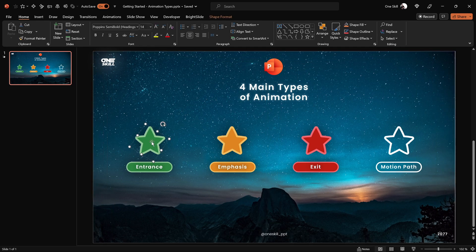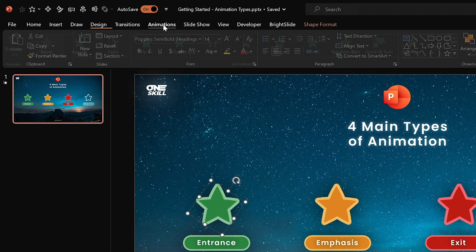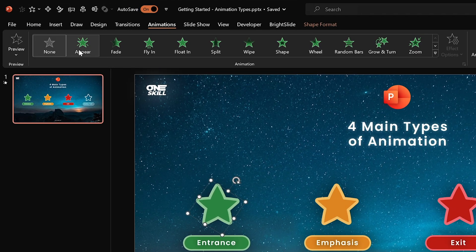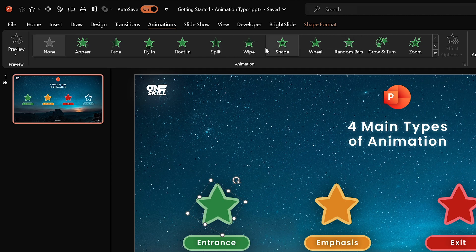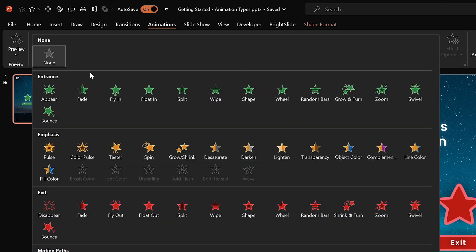Let's select that little green star and go to the animations tab. Here we can see a couple of animations we can apply — these are entrance animations because they have green color. Click on this little arrow and you will get a much bigger list of animations, and here we get the four main categories of animations we already talked about.